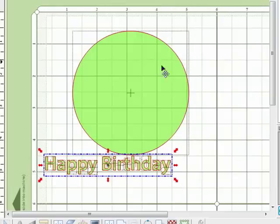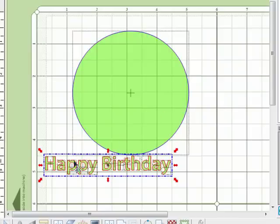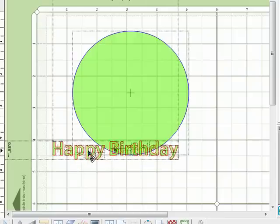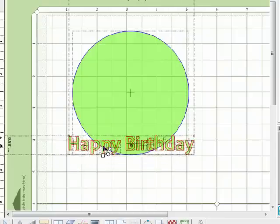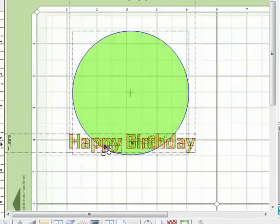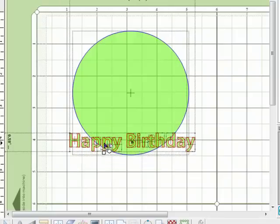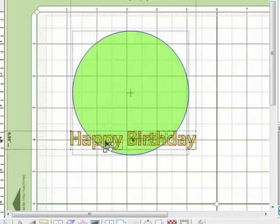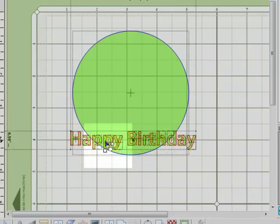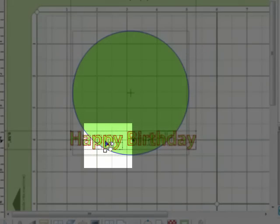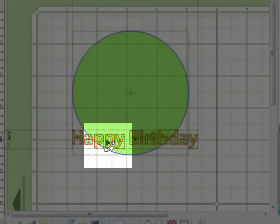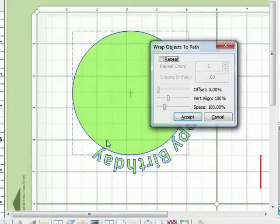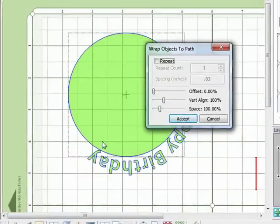Now to actually wrap the text to the circle, I'm going to hold down the Control key on my keyboard, click on the text so that I'm dragging it around, and just drag it over top of the circle. And you'll see once I do that, my cursor changes and I get the little shapes around the arrow. So I'm going to let go.